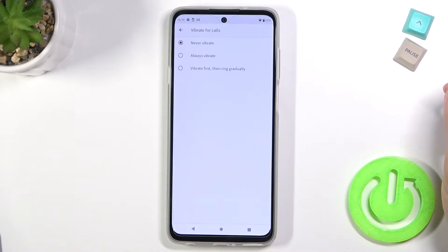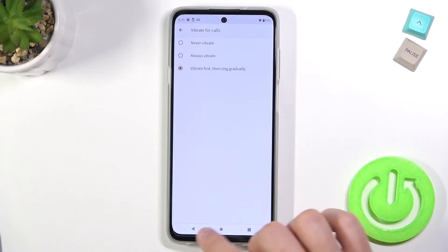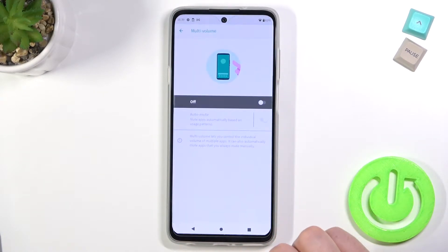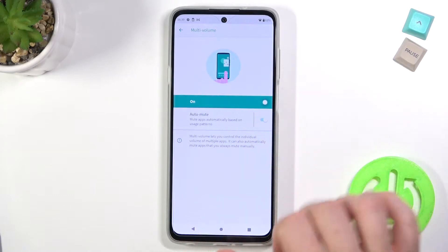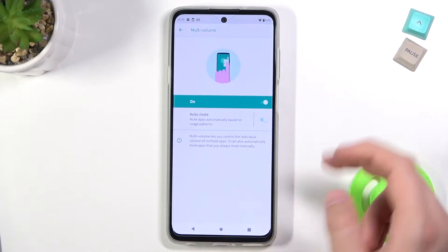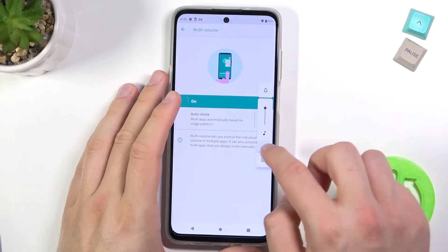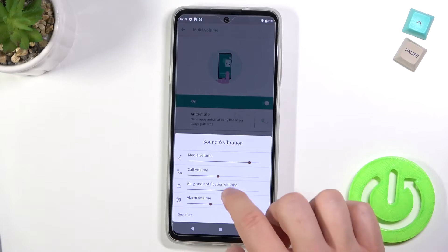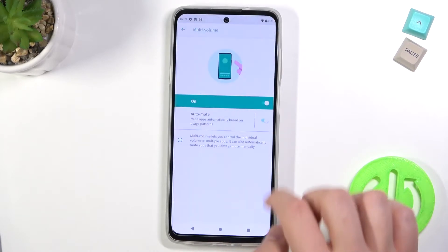Next we can activate or deactivate vibration for calls. Here we can set up multi-volume. That's the slider that we get when you enable this option.